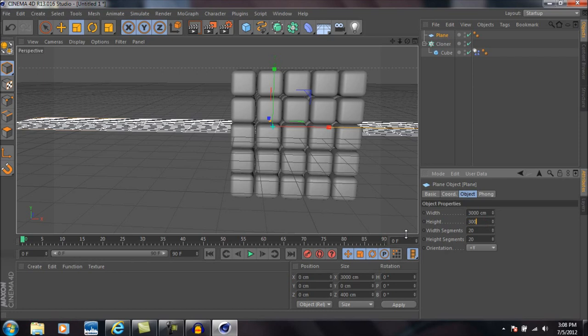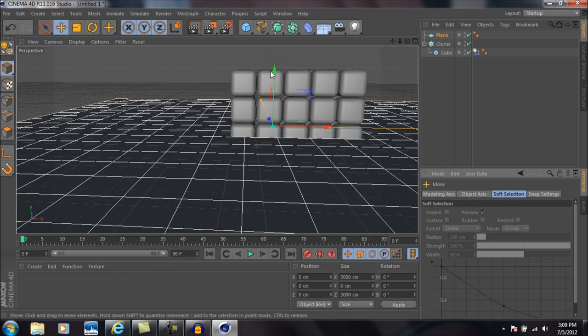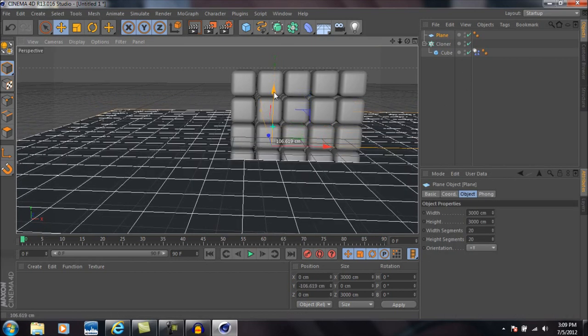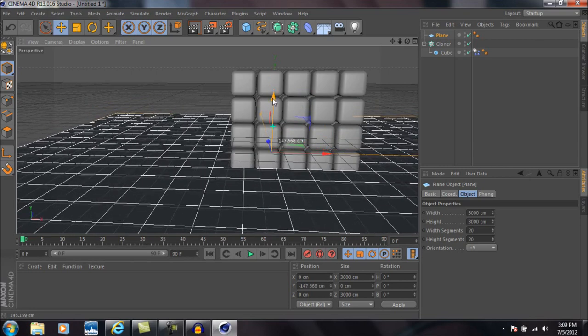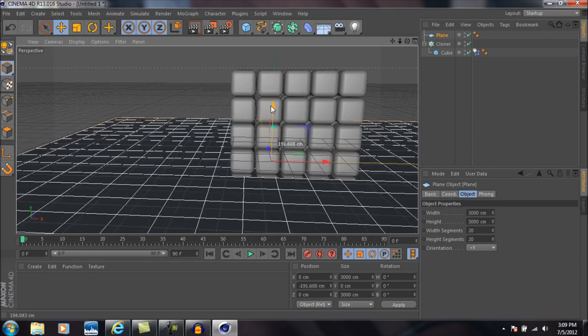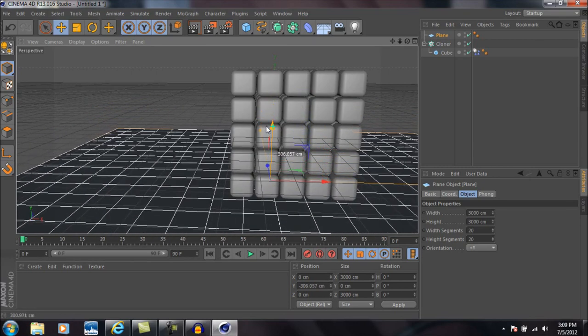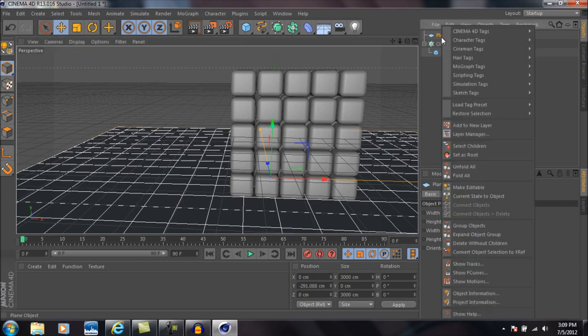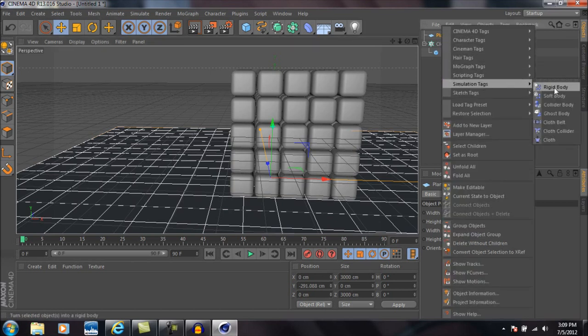We're going to come down to the width and change that number to 3000, and then do the same to the height. So you can see your plane gets quite a bit larger. Right now I'm just dragging the plane down below the cube so that it keeps sitting pretty much right on top of it. I'm going to right-click on the plane now, go to simulation tags again and select collider body.